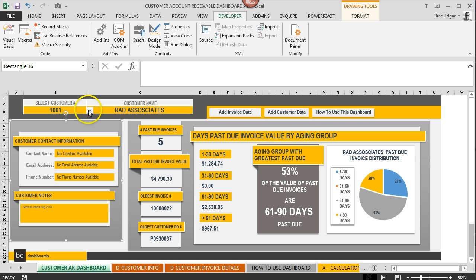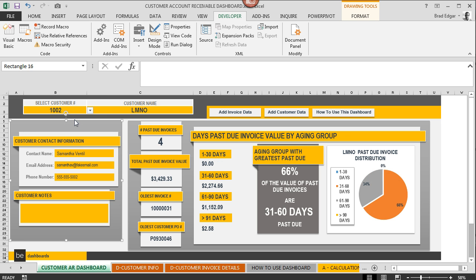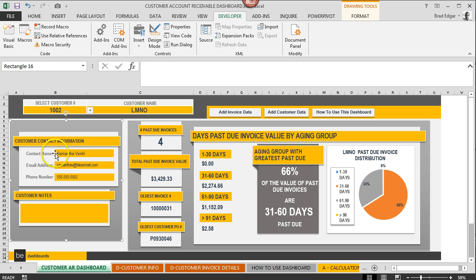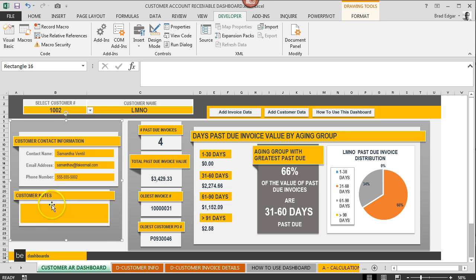If I hit the down arrow there and we select another customer to show you what it'll look like with actual customer contact information, you'll see that we've got Samantha here as a contact name, an email address, as well as our phone number to contact for that customer. The customer notes is also a section that's in the table, the import table.